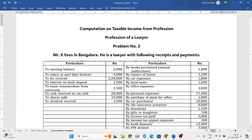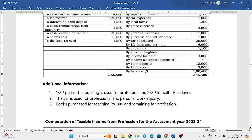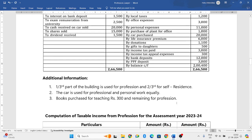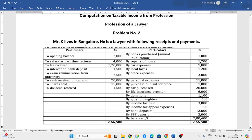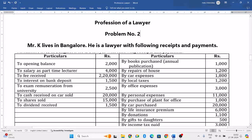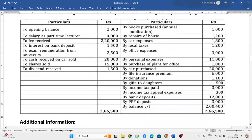Hello everyone, welcome to my YouTube channel. In this video we will solve one more problem related to the profession of a lawyer. The question is on the screen - Mr. K lives in Bangalore, he is a lawyer with the following receipts and payments.